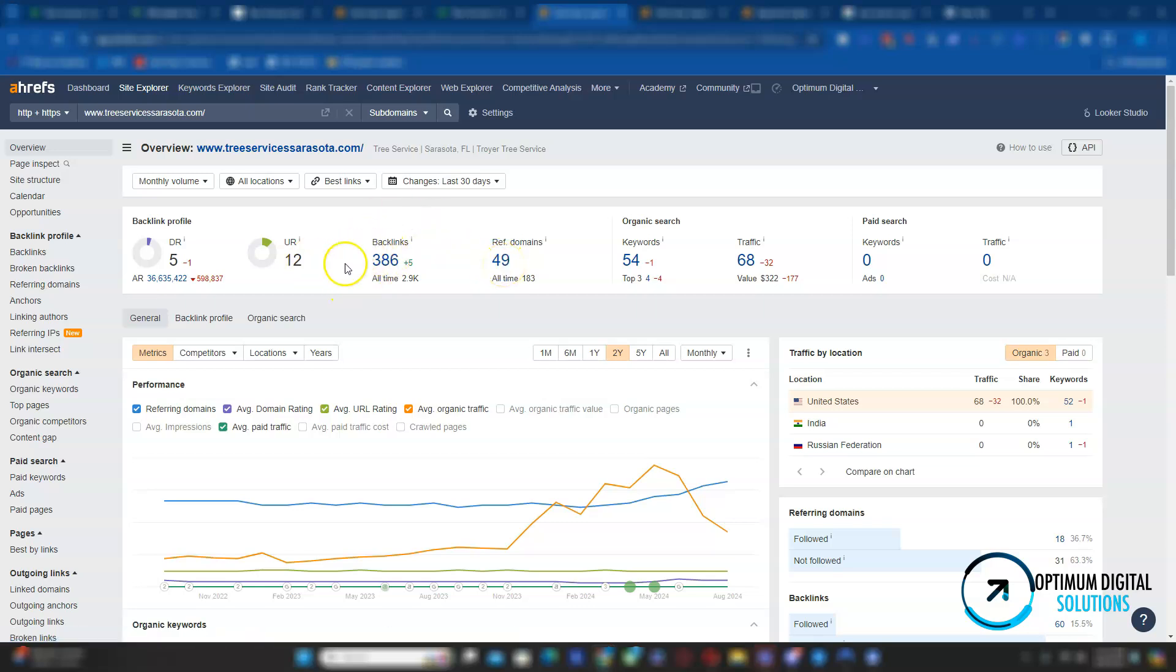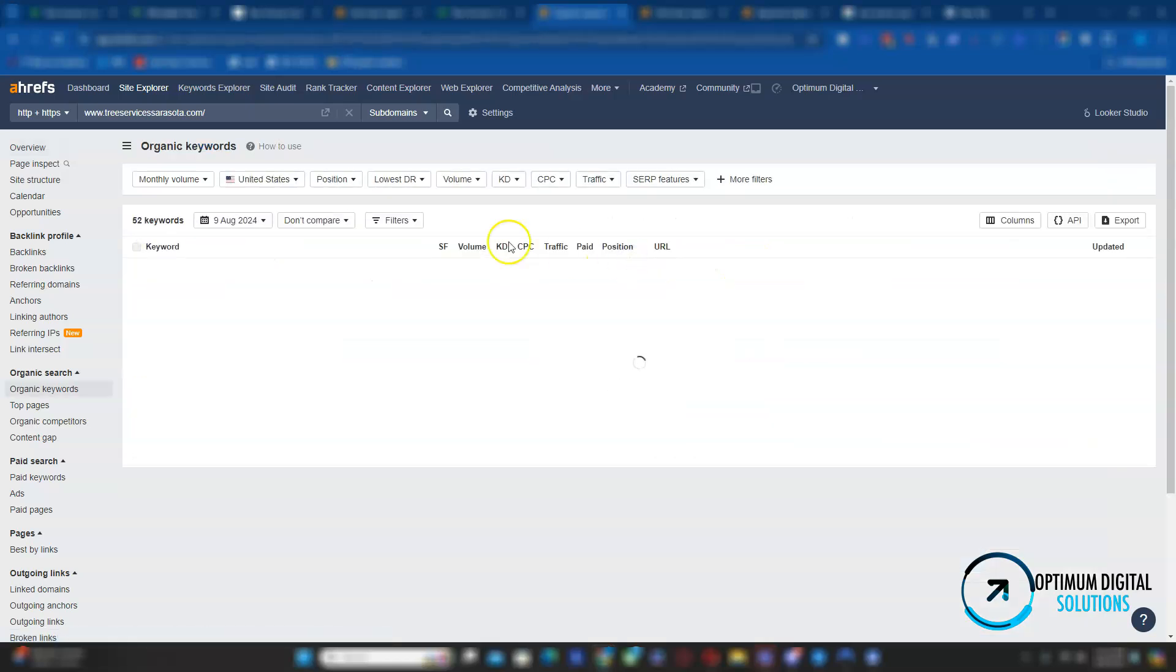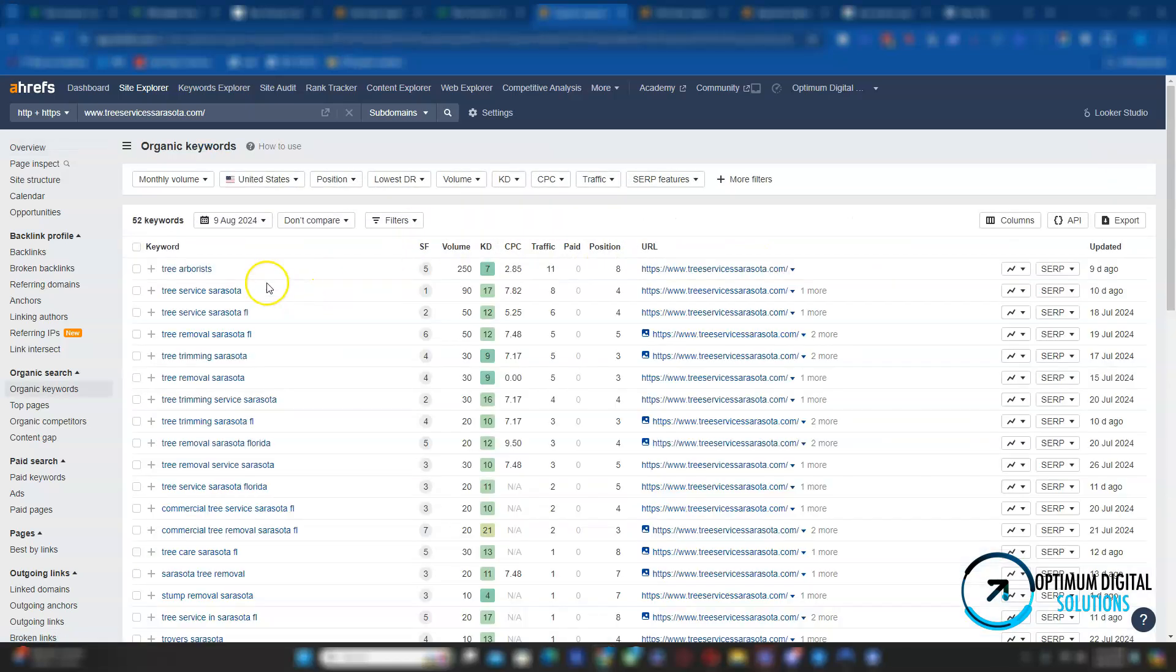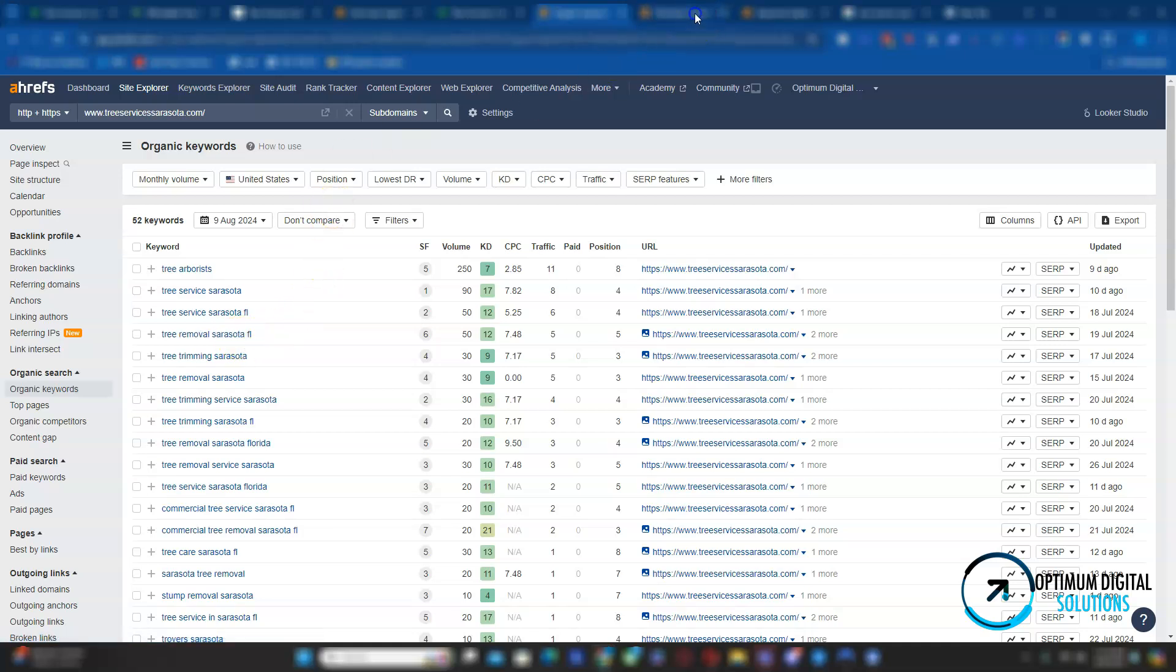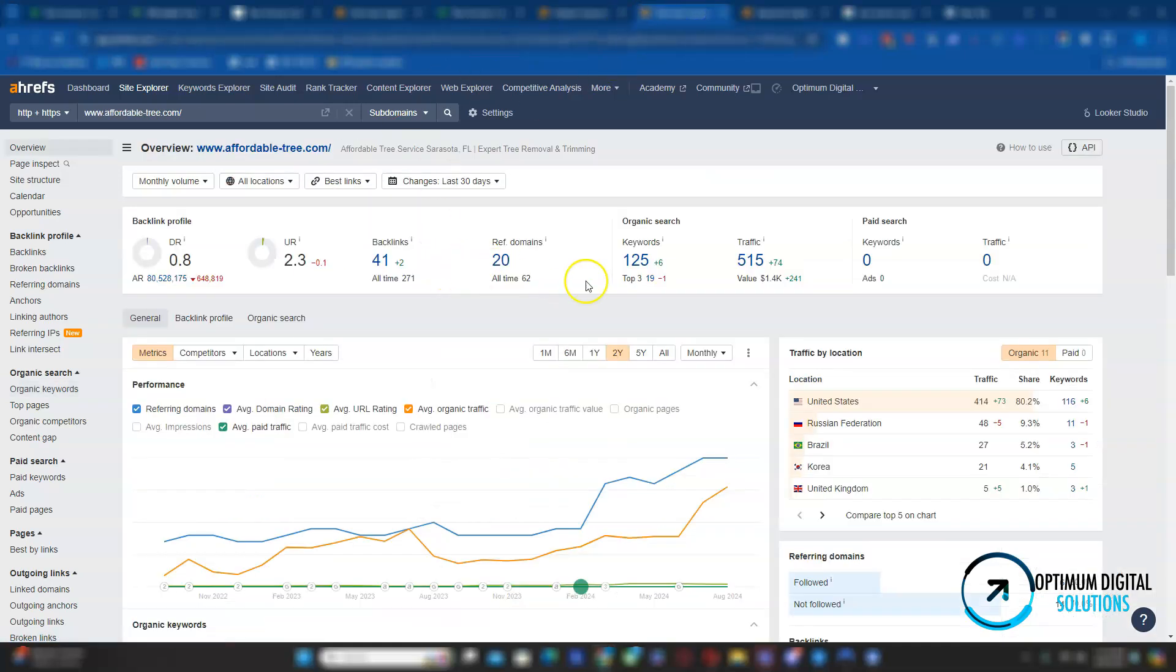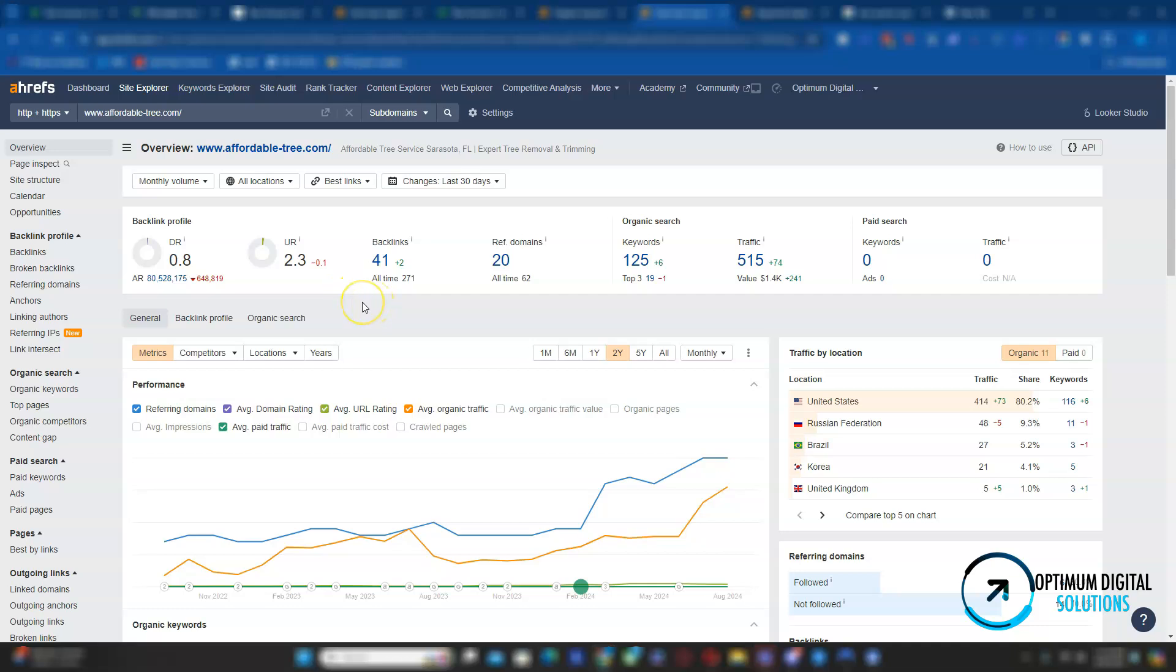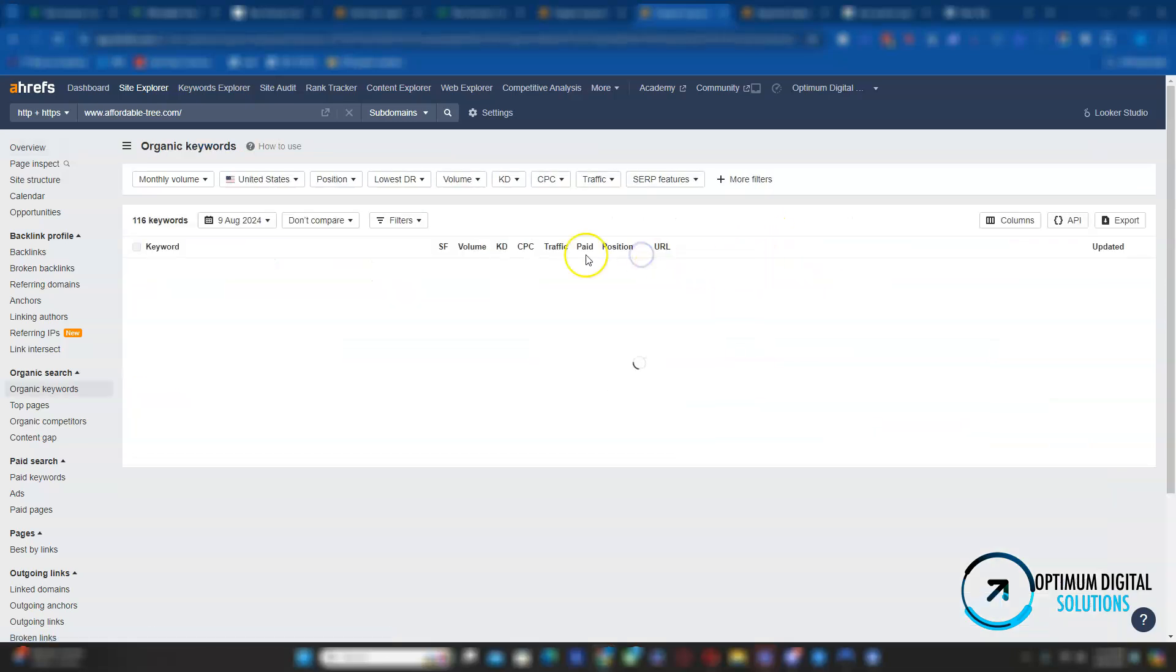They're generating about 68 organic checks per month from 54 keywords. Let's see. Their top keywords are Tree Service Sarasota, Tree Service Sarasota Florida, Tree Removal Sarasota Florida. You get the idea. The other one is Affordable Tree dot com. They have very poor backlinks. Actually, you have better backlinks than they do. However, their content has those keywords I'm talking about. That's why they're being in that area.